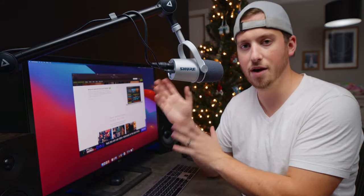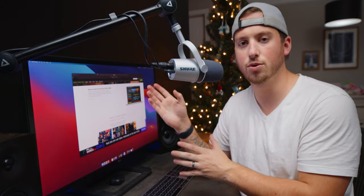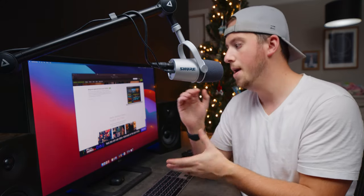Now DaVinci Resolve is my main platform of choice because I shoot on Blackmagic cameras and I'm really into learning to be a colorist — it is by far the best color grading software out there.